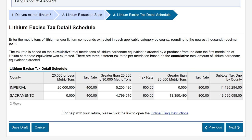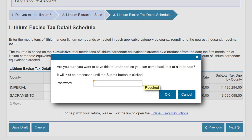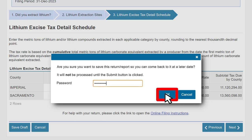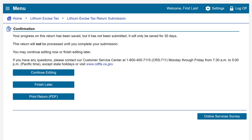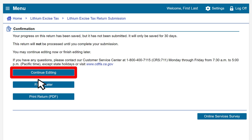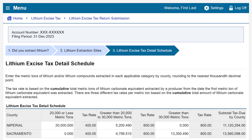If you choose, you can save your work at any time by clicking the Save Draft button. Enter your password and click OK. You will then be directed to a confirmation page. Now that you've saved your draft, let's go back to filing your return. Click the Continue Editing button. Now we are back to filing your return.